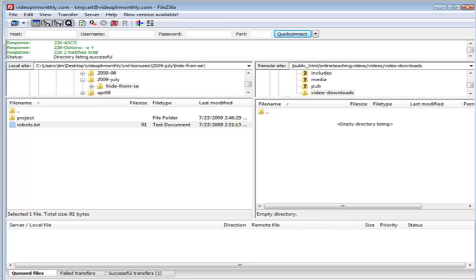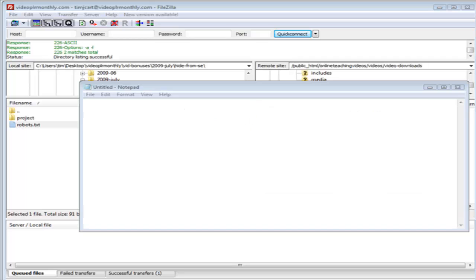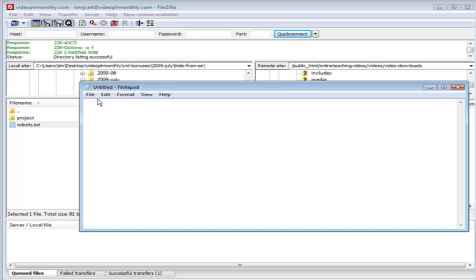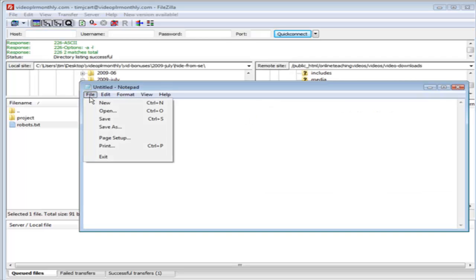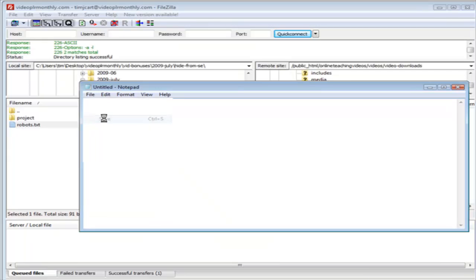What we want to do in here is we want to upload a file called index.html with nothing in it. I would just create a text file and it doesn't matter what you name it, you just name it index. So we'll open up notepad and then we'll just save it and we'll save it as index.